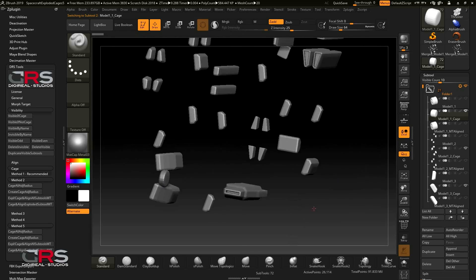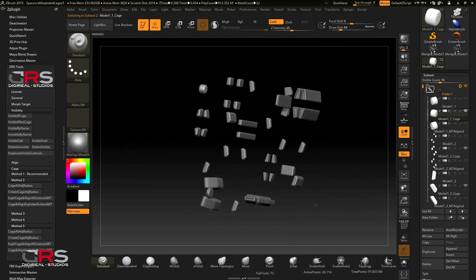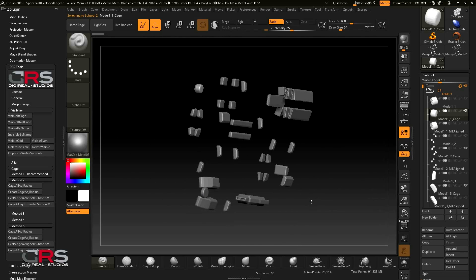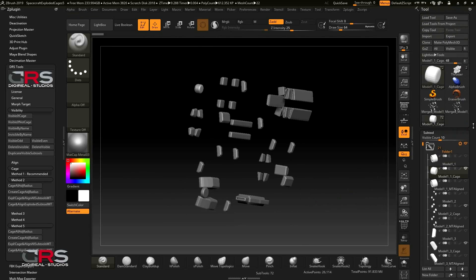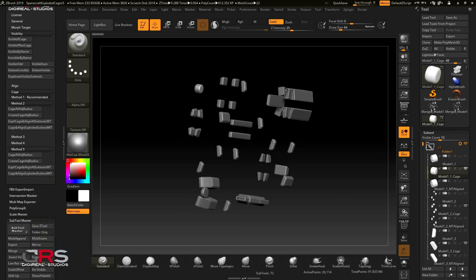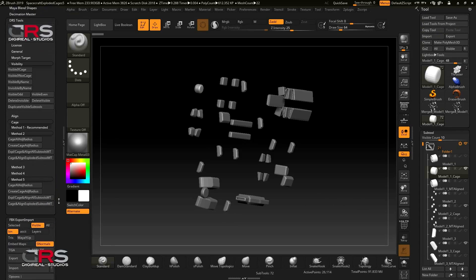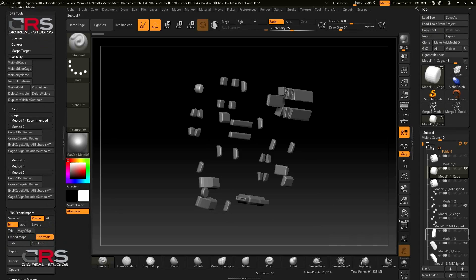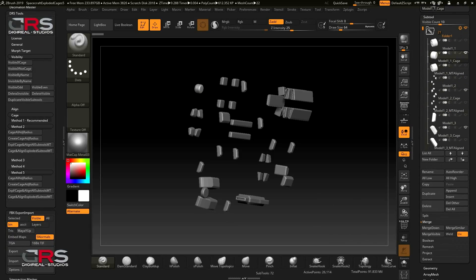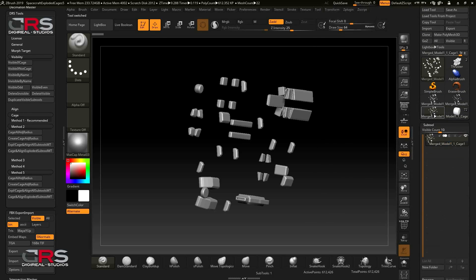Next thing we need to do is export all our new cages. So let's open the FBX Export-Import tab and then scroll down to the Merge tab and click Merge Visible. Now let's export our cages.